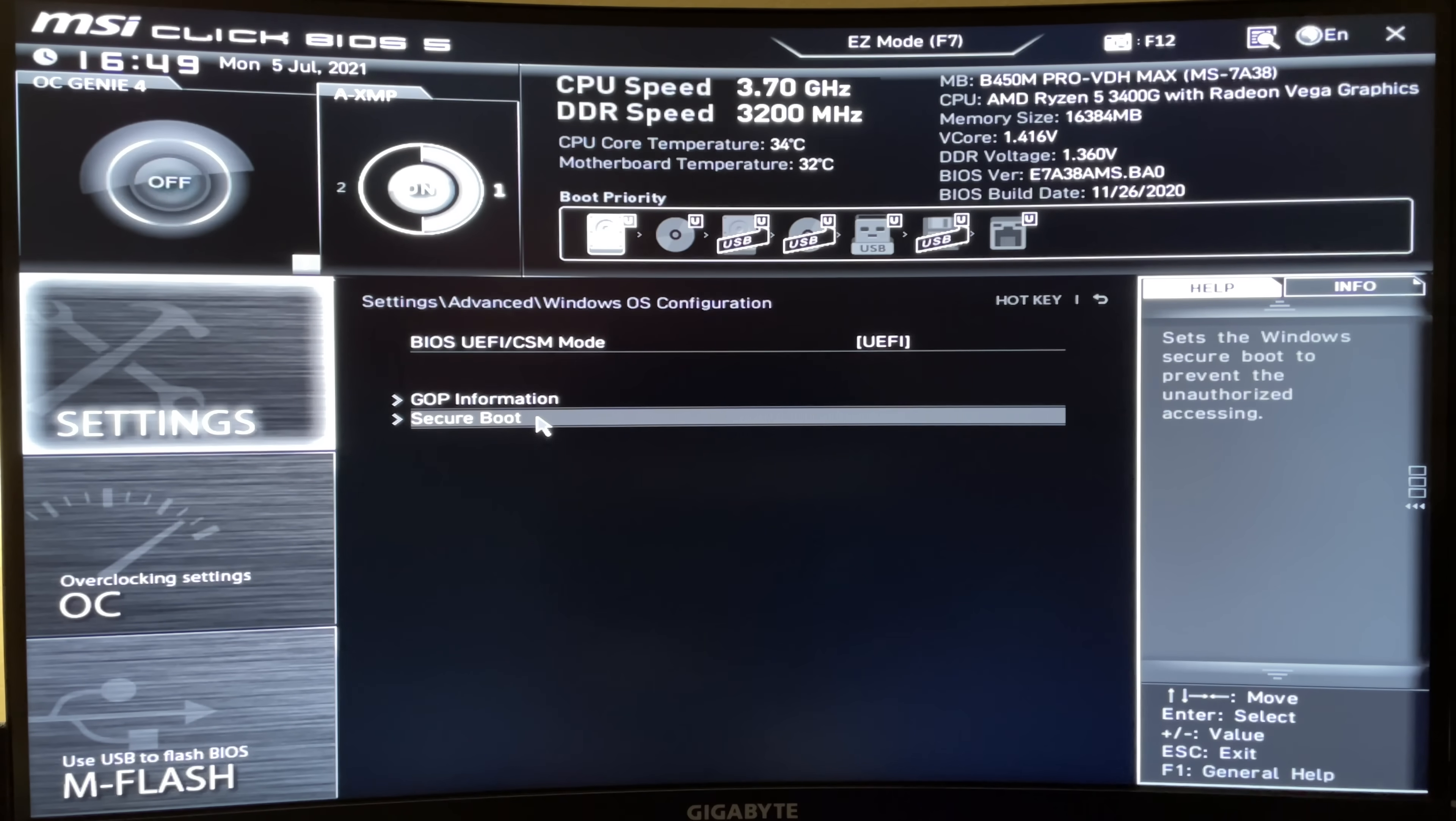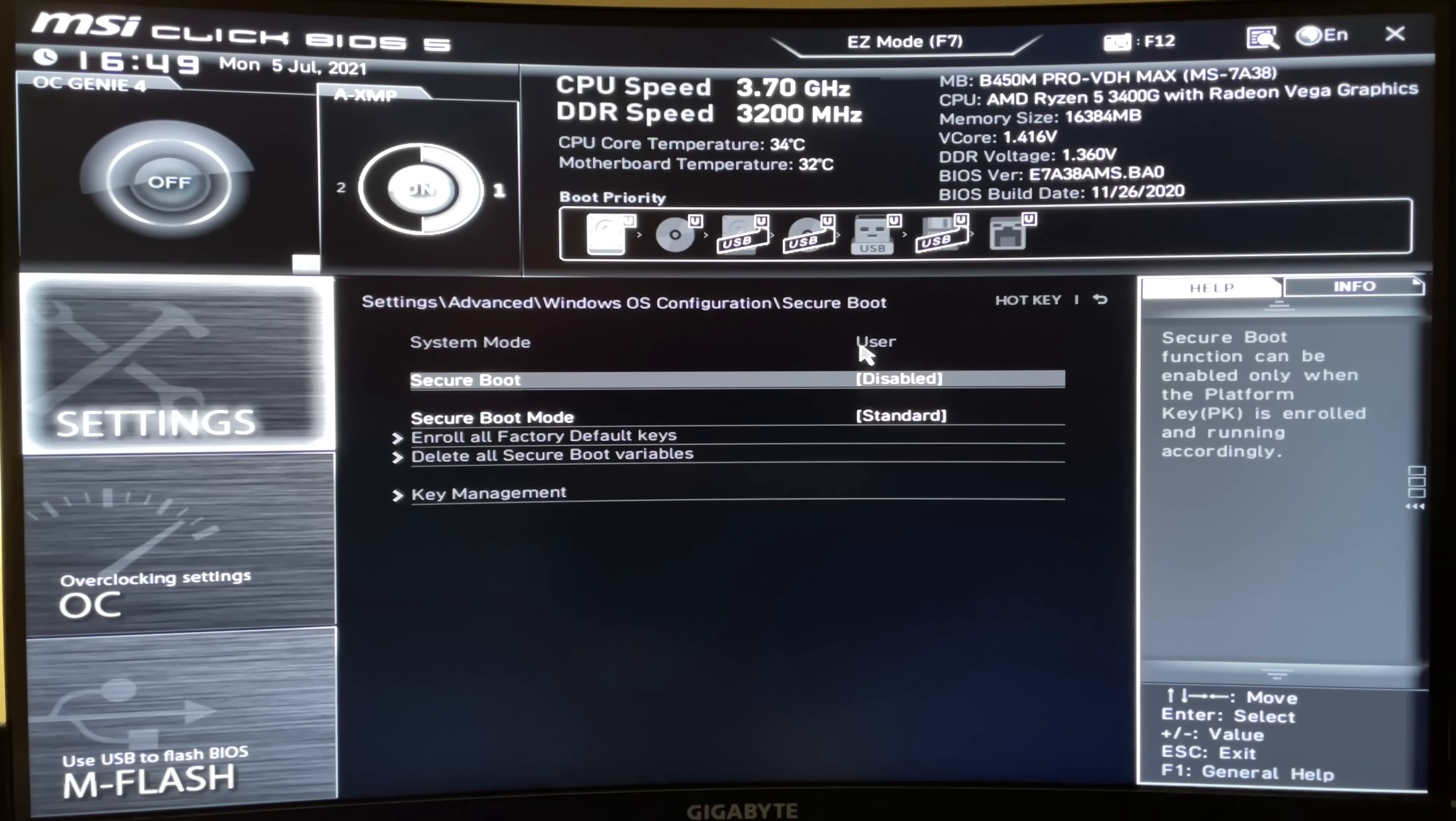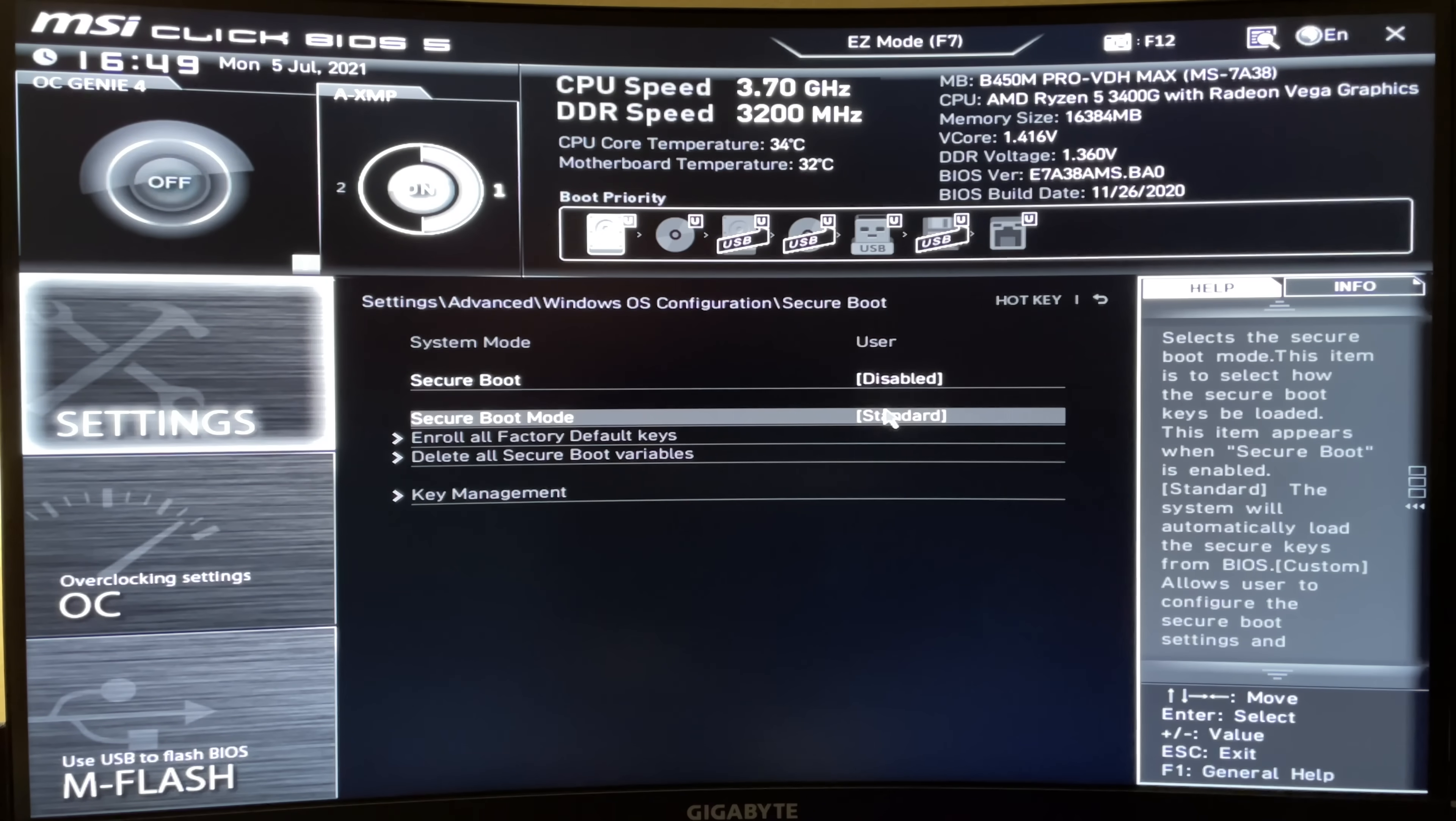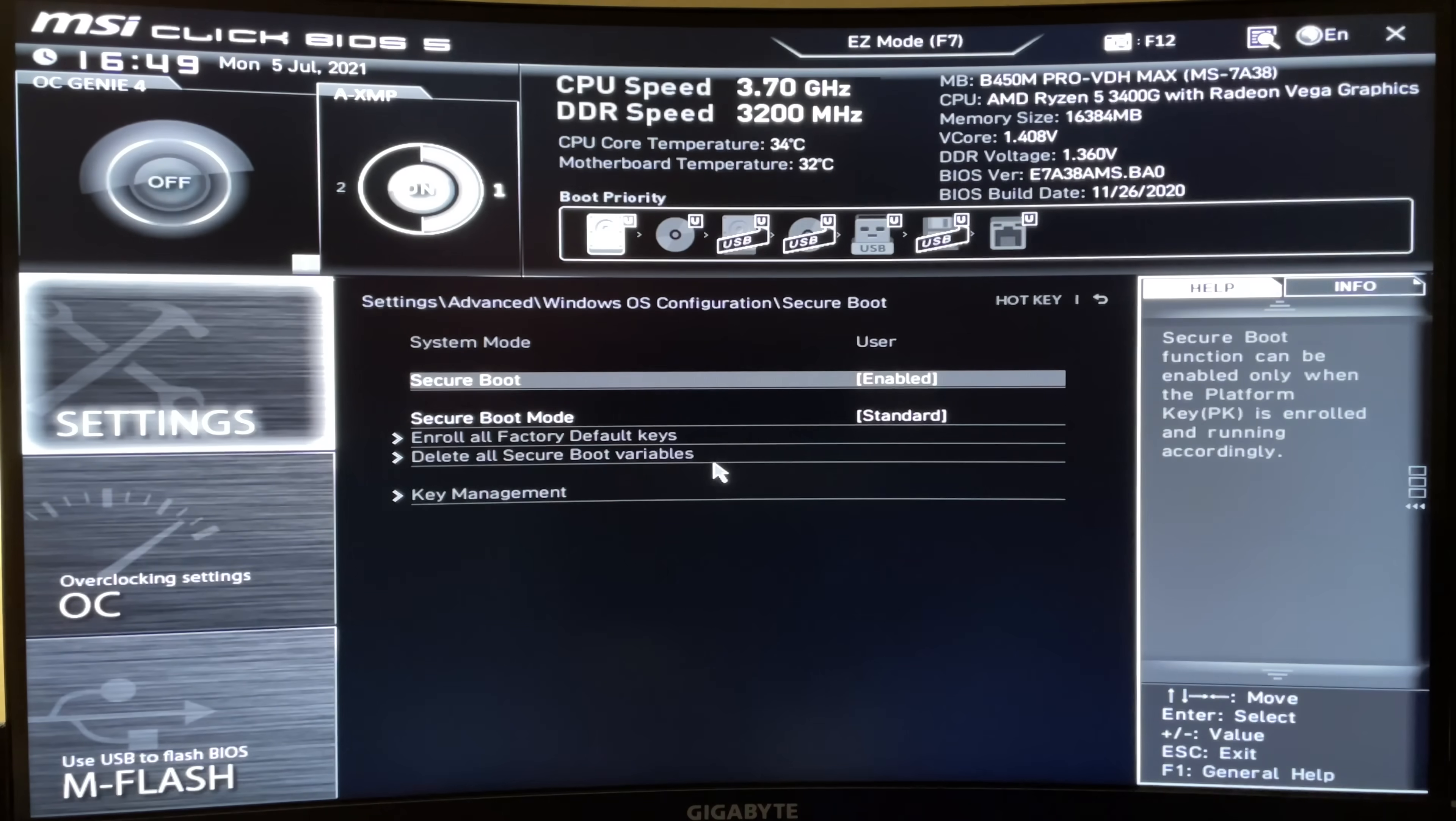And then if you come down to Secure Boot, click on that. You want to make sure the system mode is in user. If it's in setup mode, the easiest way to change it is to come down here, click standard, click custom, click back to standard. It'll ask you if you want to load back to default, say yes. And then that should allow you to click enable.